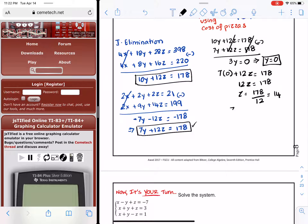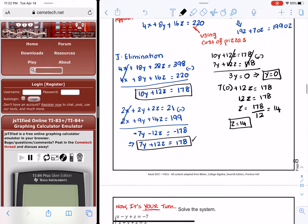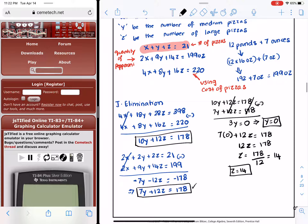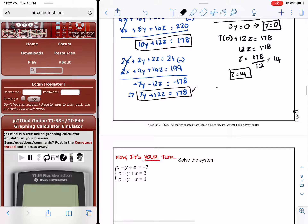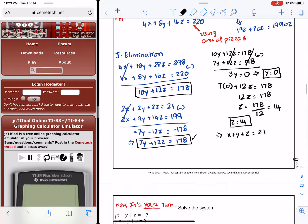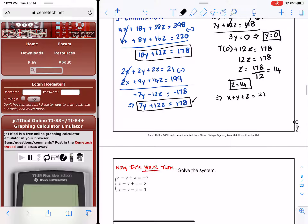Lastly, we found z = 14 and y = 0. Taking those two values and plugging them into the first equation, x + y + z = 21: x + 0 + 14 = 21, so x = 21 minus 14, which gives x = 7.